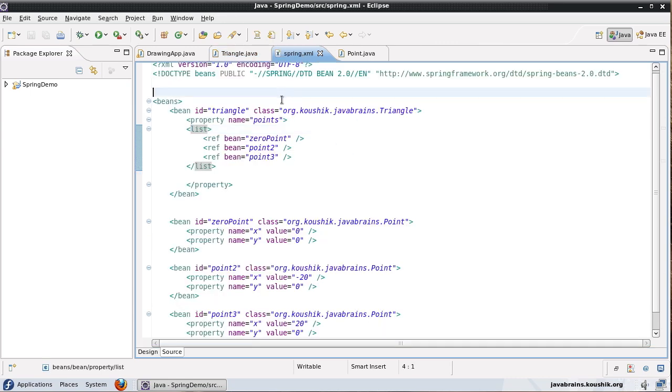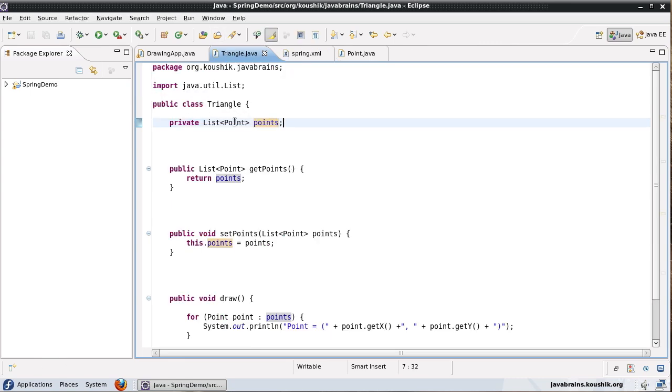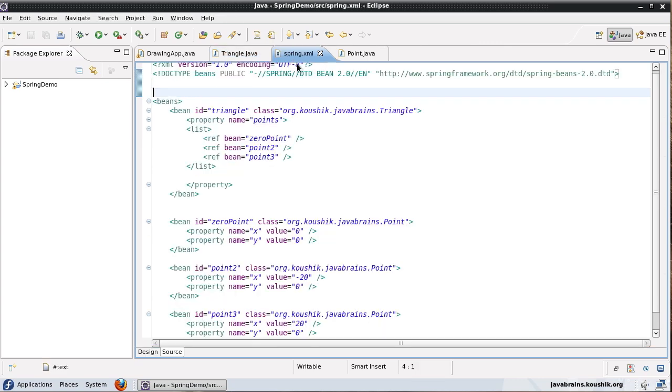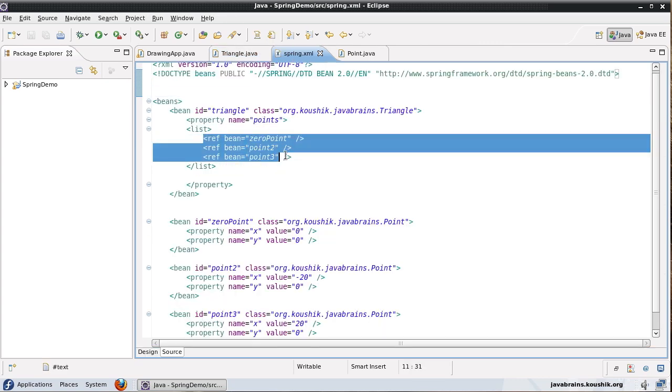Now the thing here is that we are using the type conversion of Spring. So here I have defined this as a list of points. So Spring is going to automatically convert the type depending on whatever you specify here.